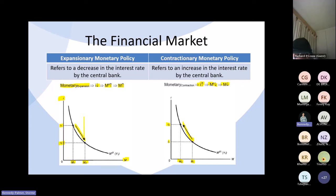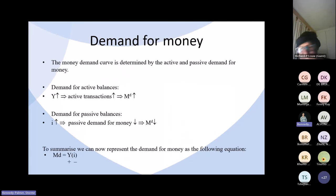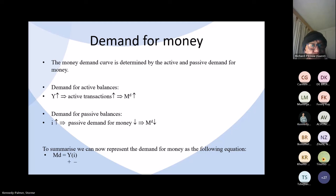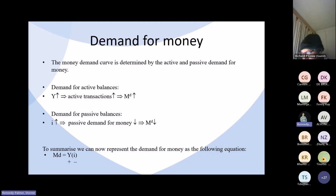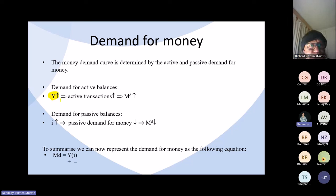We need to go into more detail about money demand and how it's derived. The money demand curve is determined by the active and passive demand for money. The demand for active balances depends on people wanting to do transactions — more transactions mean a greater demand for money. This demand comes from the fact that money is used as a medium of exchange. The number of transactions and thus the need for active balances is determined by the level of output and income in the economy. As output and income increases, household income also increases and they will want to do more transactions.